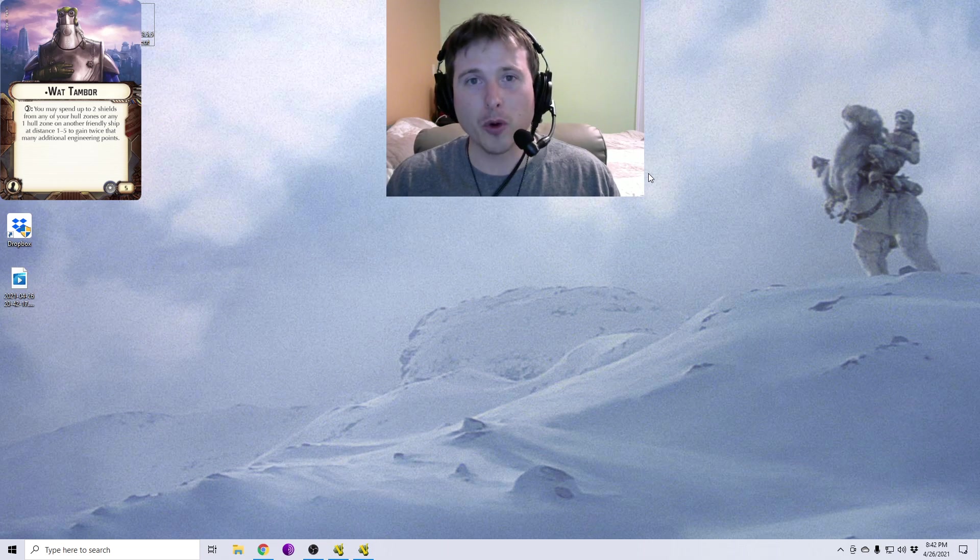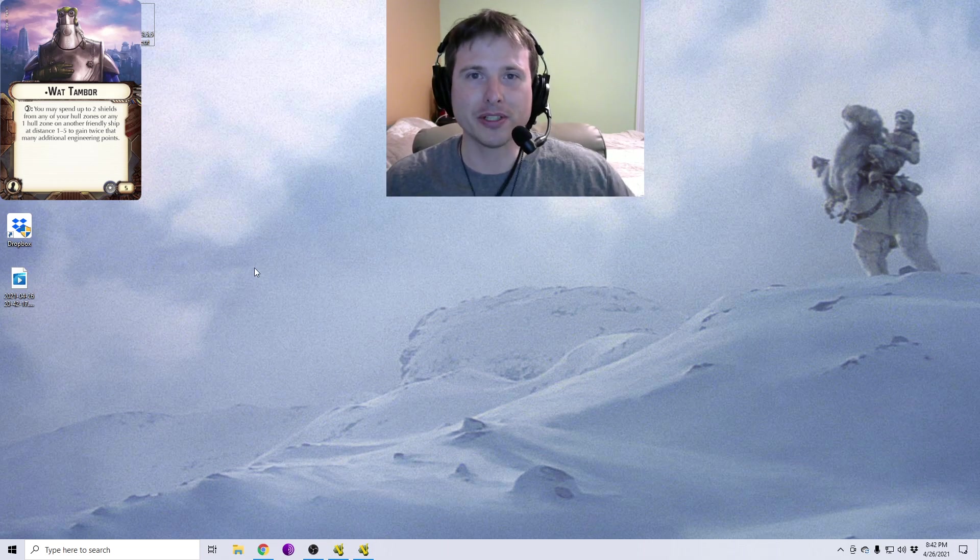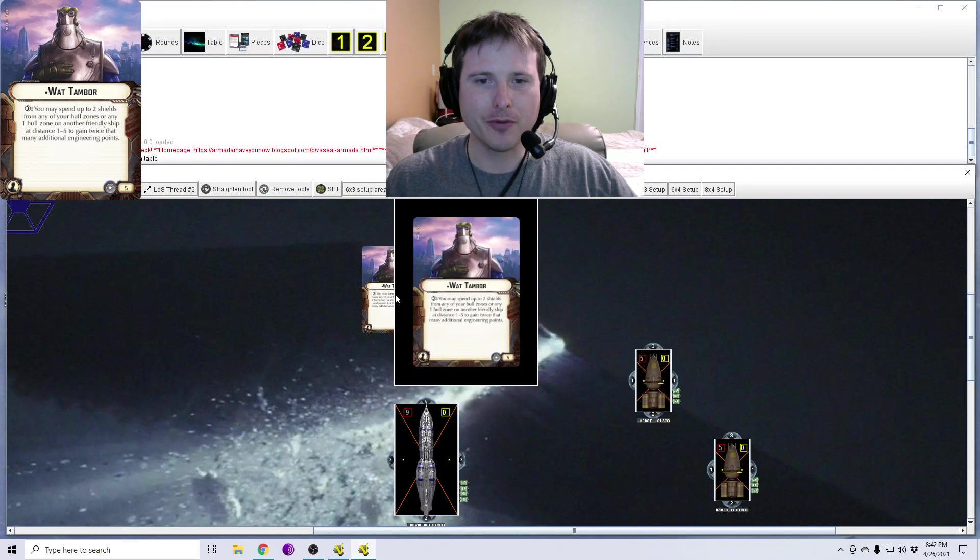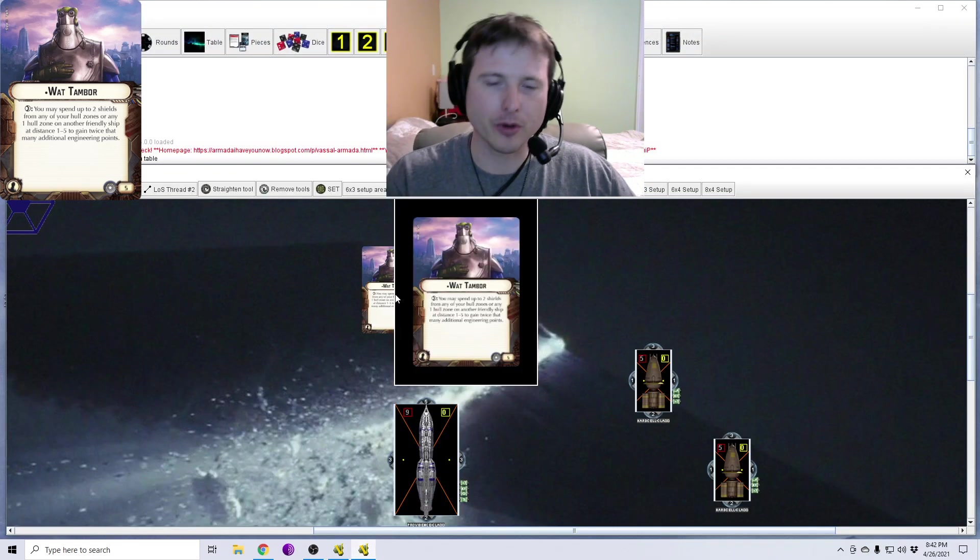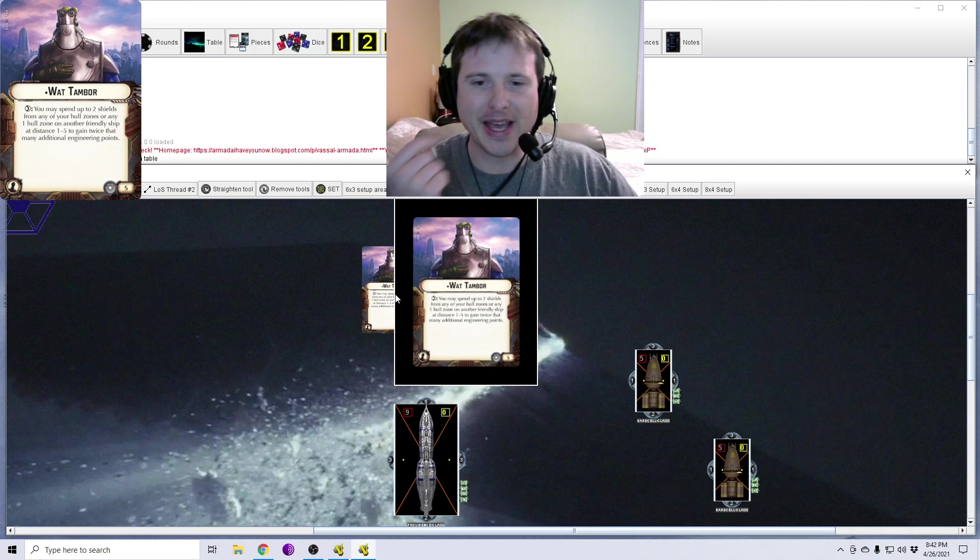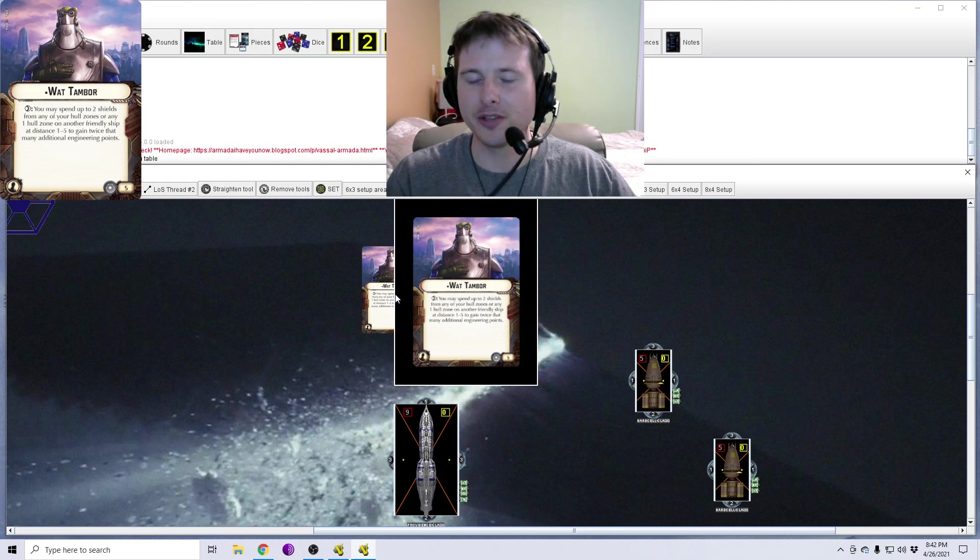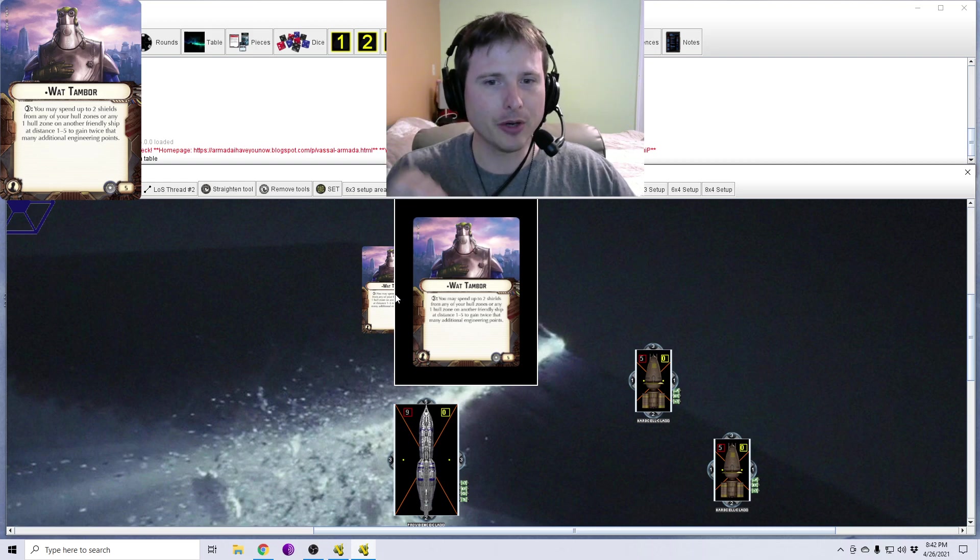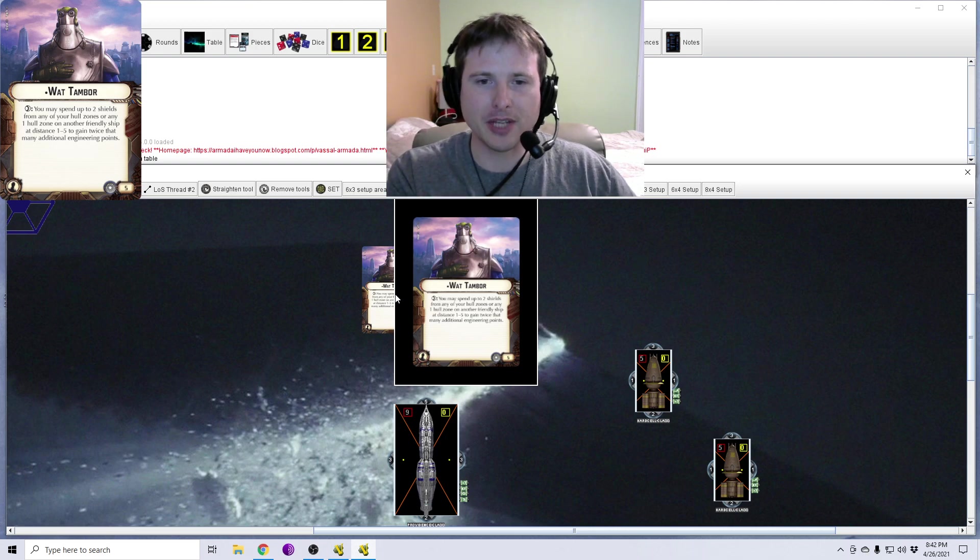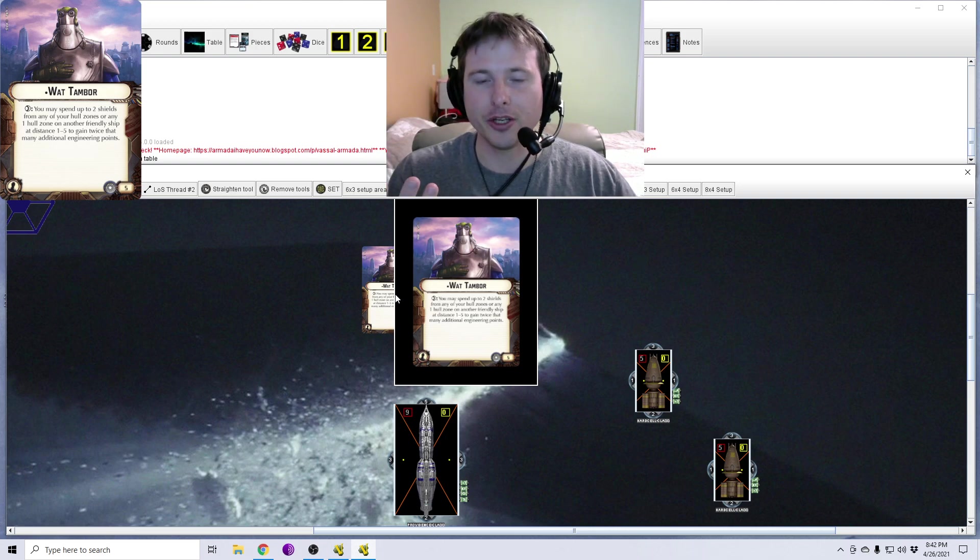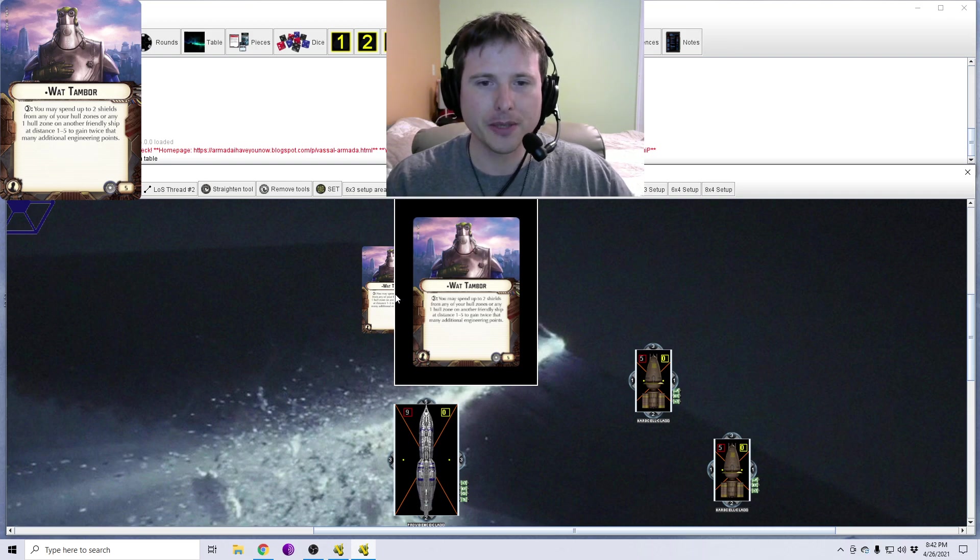So today we're going to be looking at Wat Tambor, he's a Separatist officer. How do you know he equips the officer slot? If you look at the bottom left-hand corner of the card, you'll see the icon for that. Opposite corner, you're going to see that he's faction-specific for the Separatist. Point cost of 5 points, very reasonable. Wat Tambor, if you look there next to his name, you'll see a little dot or bullet point that signifies that they are unique. You can only ever have one Wat Tambor in your fleet.